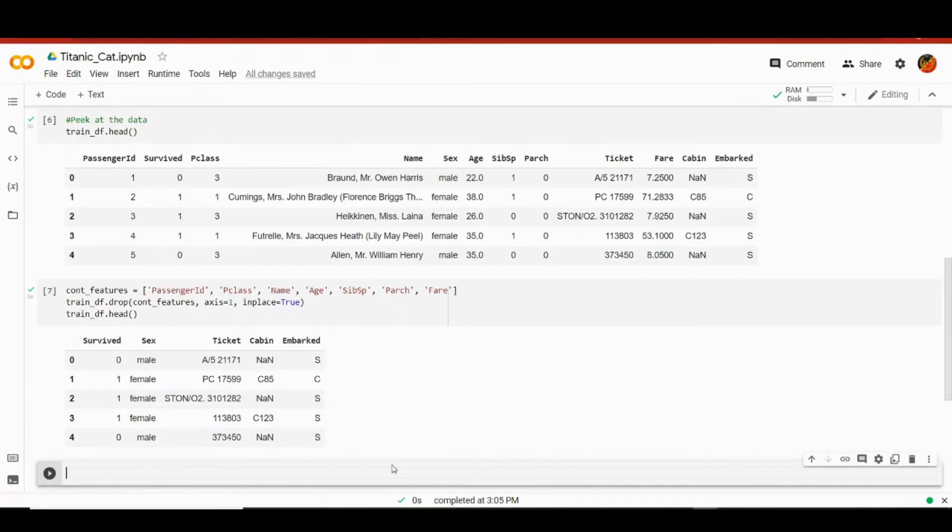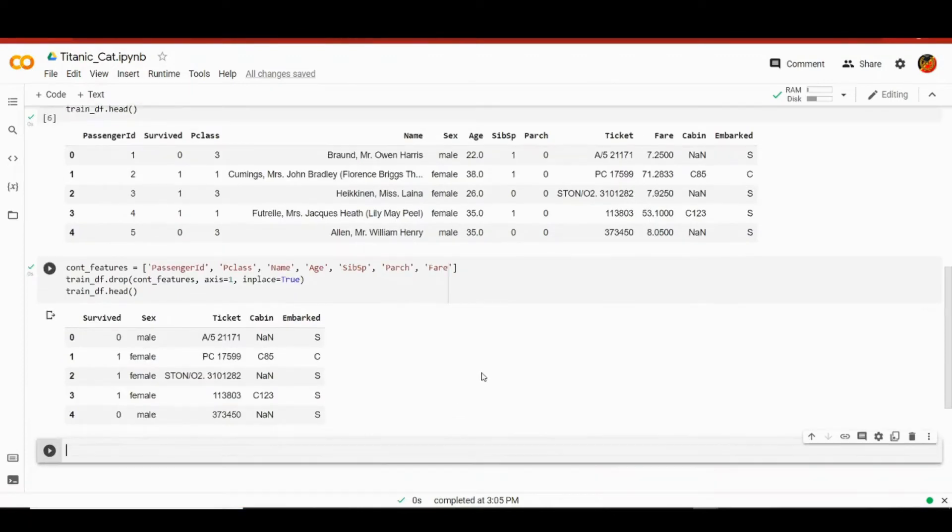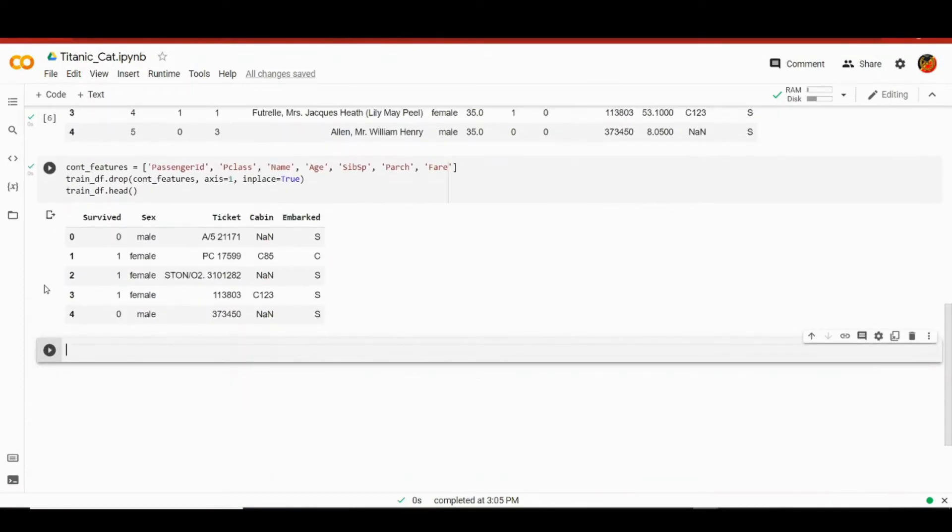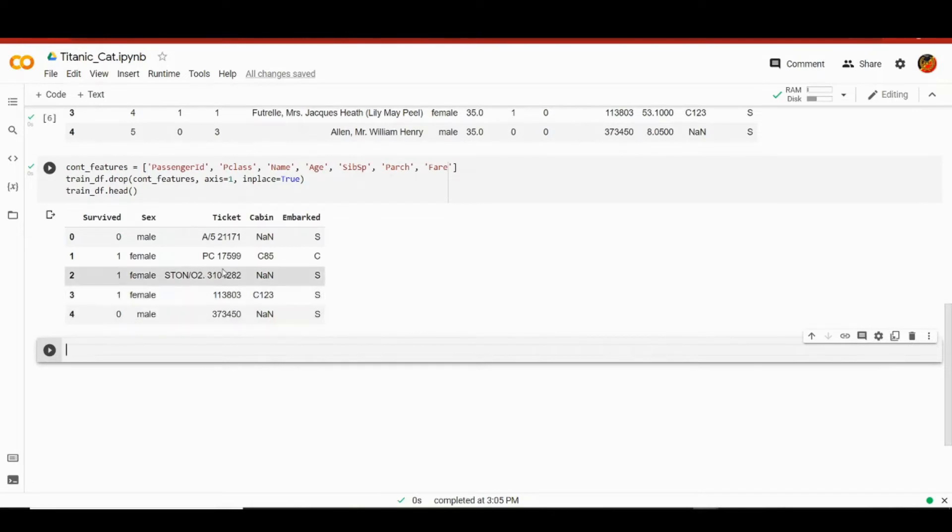We would also want to peek at the result. This will produce a dataframe with just the categorical features and we also have our target feature, survived. Very well.